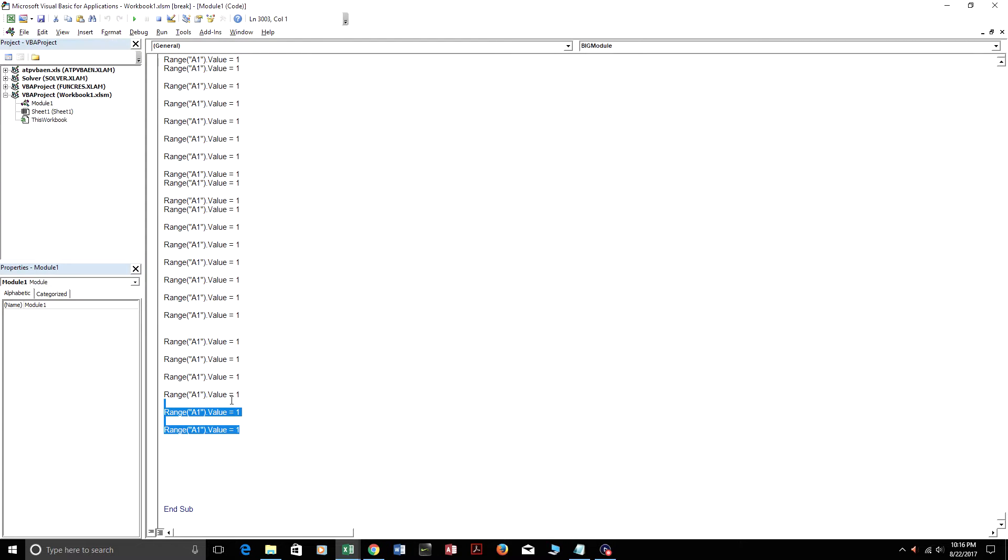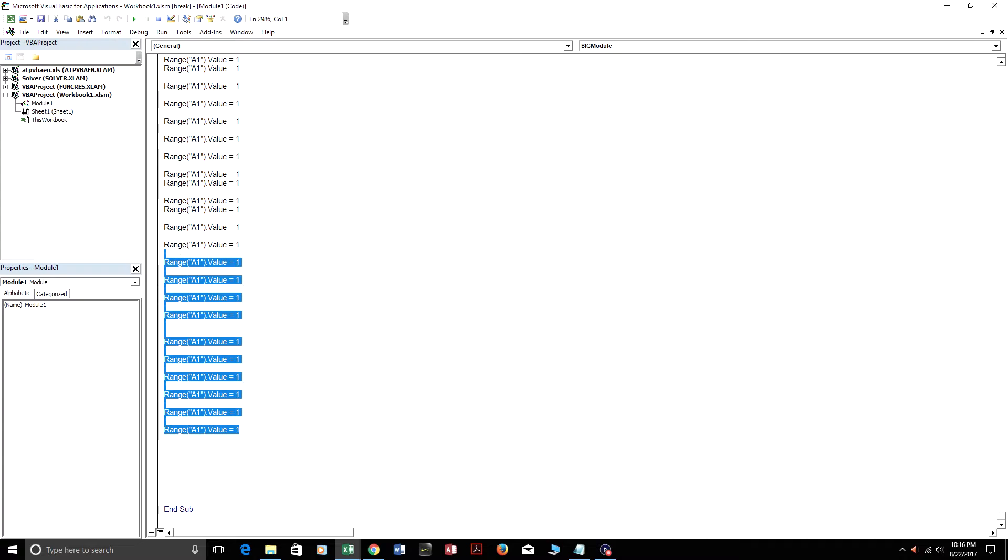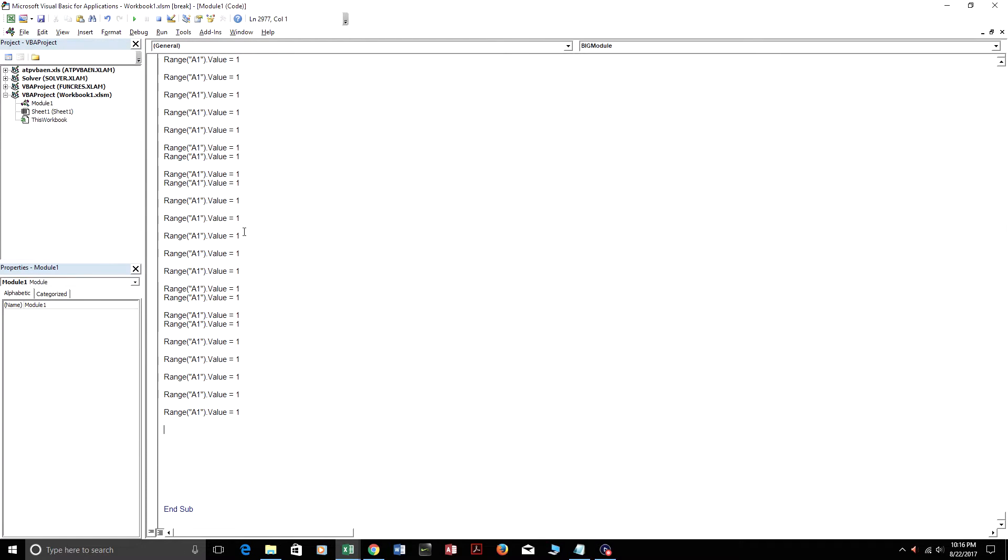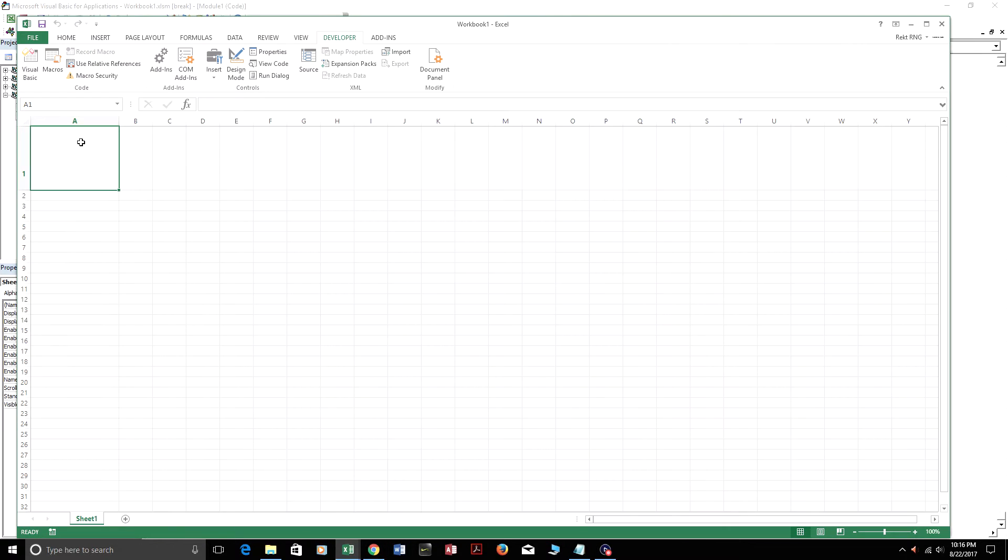So I'm just going to delete about 20 lines of code here. So there's only 2,975 lines of code here. As you can see in workbook 1, on sheet 1, range A1 is blank.